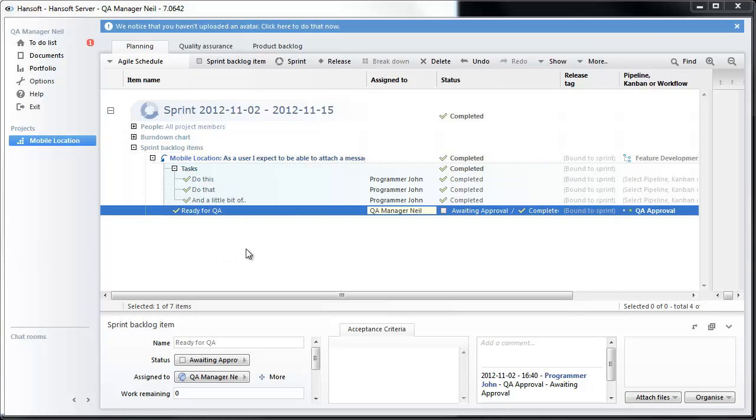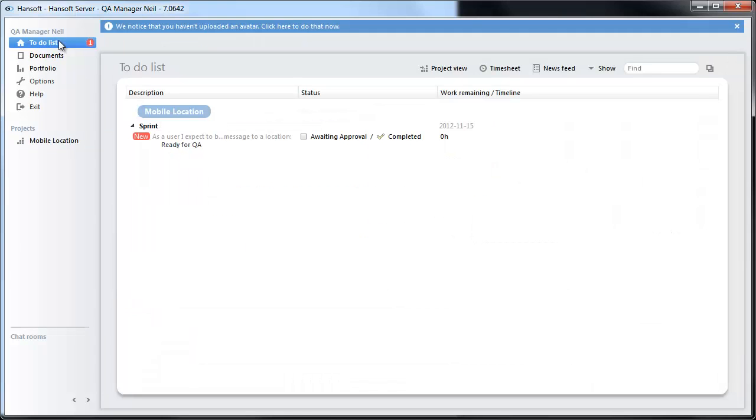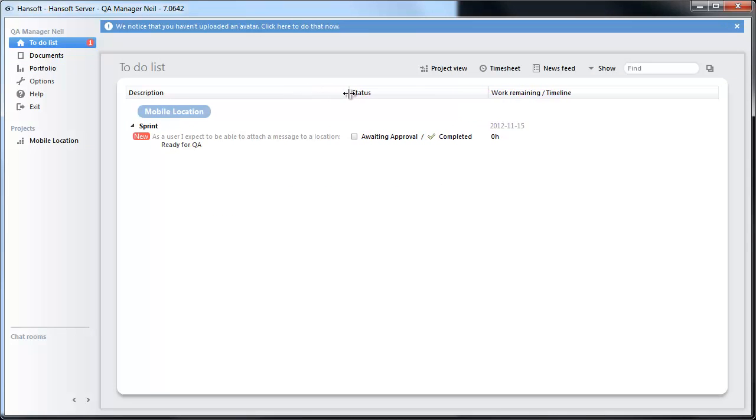If we now move into our QA manager's my work, you see that in his to-do list there is a ready for QA. As a user I expect to be able to attach a message to a location.